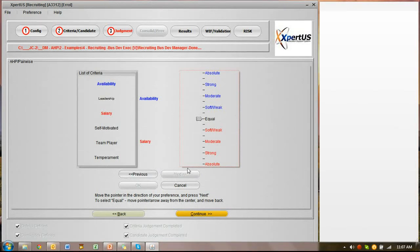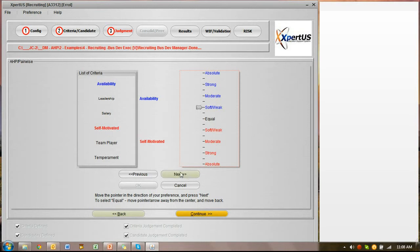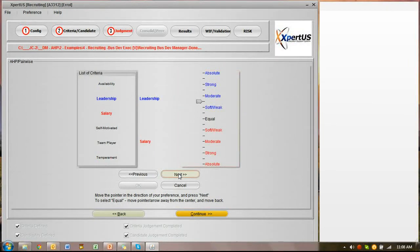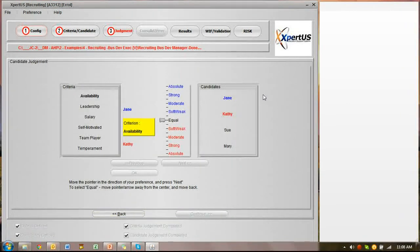For salary versus availability, we might say salary is more important, so we move down. For self-motivation versus availability, availability might be more important to some degree. We continue with each pair and go on until we complete the evaluation, then move to the candidate judgment screen.